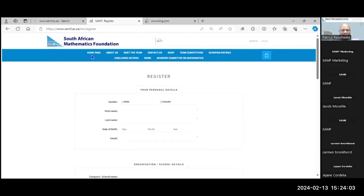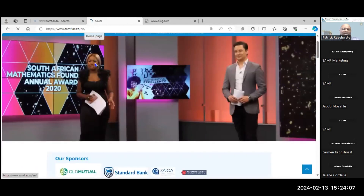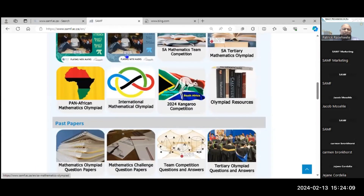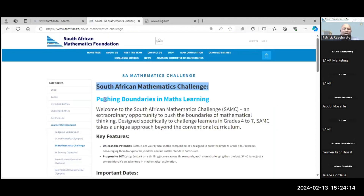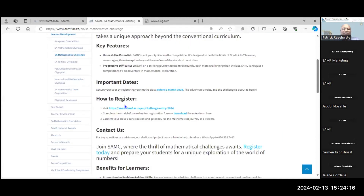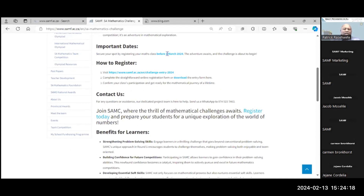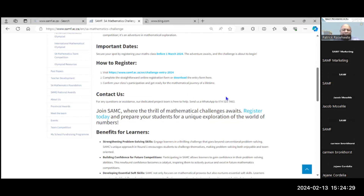If you're not registered and you go to the South African Mathematics Foundation page, this is what you are going to see. You can only see what the challenge is all about, get important dates of when to register and when to submit the registration forms, and how to register. And if you have any problem, you can contact us. The number that you can use is 074 515 7463.